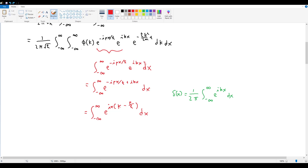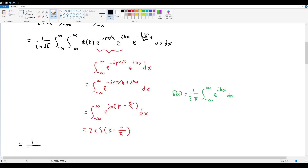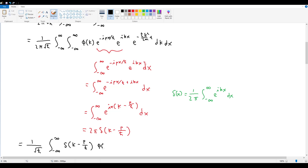Assuming we don't care that this is illegal and just equate the integral to a Dirac delta, we get 2π · δ(k − p/ℏ). The 2π cancels with the one in front, leaving us with a single integral: 1/√ℏ times ∫δ(k − p/ℏ) · φ(k) · e^(−iℏk²/2m · t) dk.